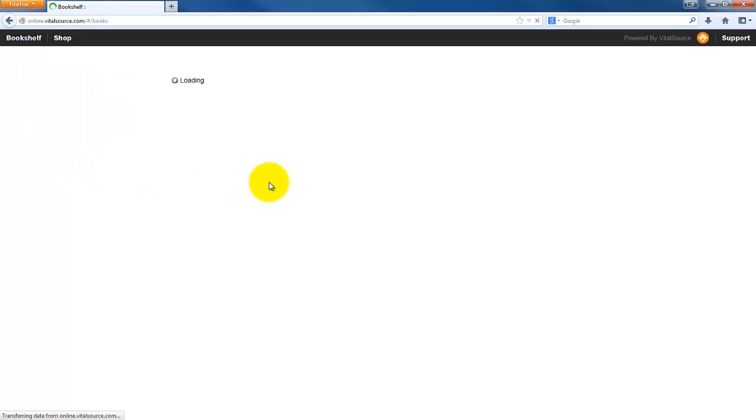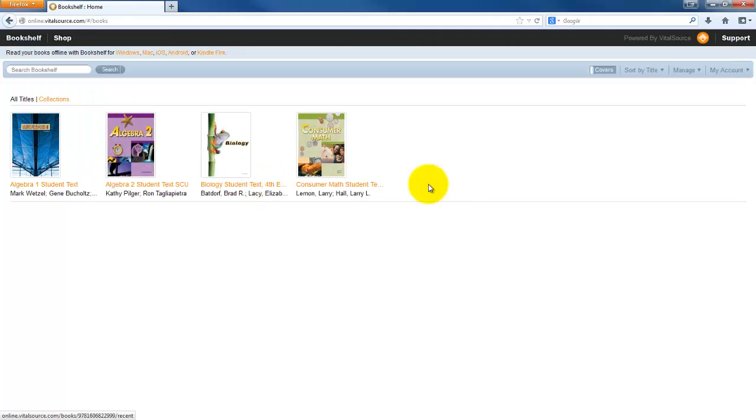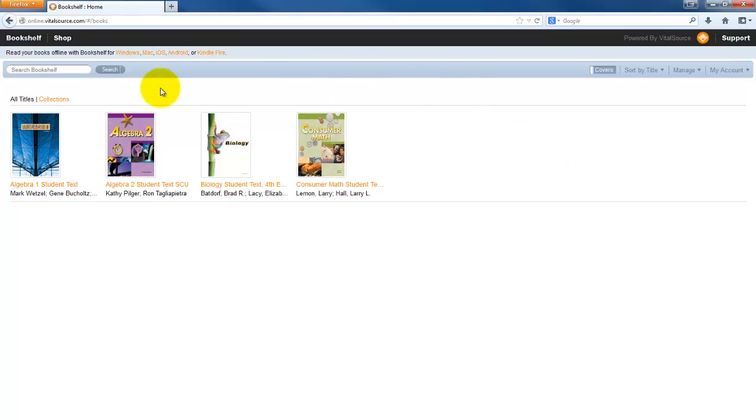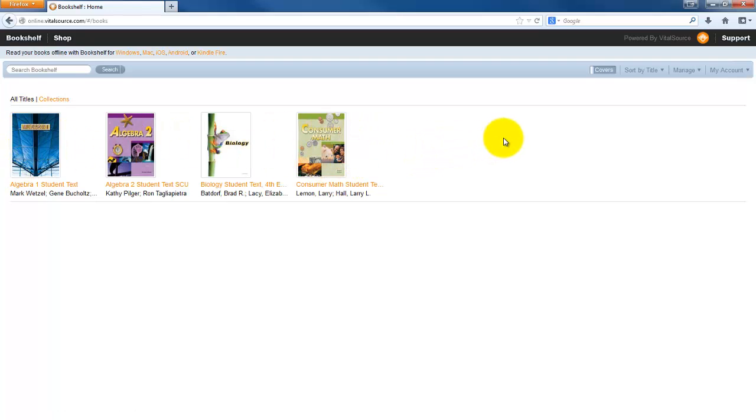And what you'll see is whenever you click register, it's going to ask you to agree to an end-user license agreement. When you agree to that, it's going to open up your bookshelf. Your bookshelf will not have any books when you first create it, so we'll have to populate that.